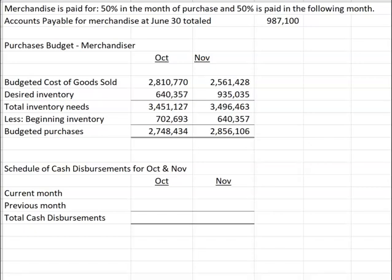Let's take a look at the cash disbursement schedule. The cash disbursements are going to be based on the purchases — when are we going to pay for the purchases we need to make? Here we're told merchandise is paid for 50% in the month of the purchase and 50% is paid in the following month.